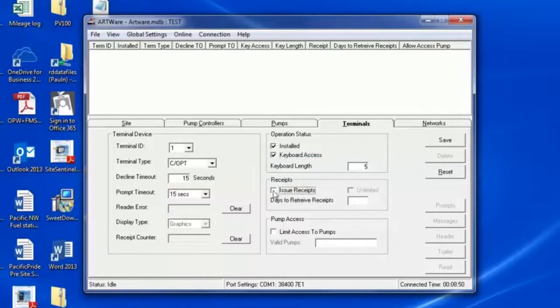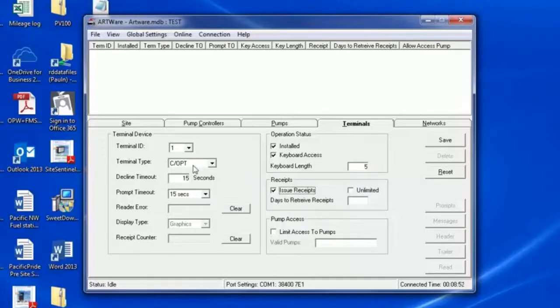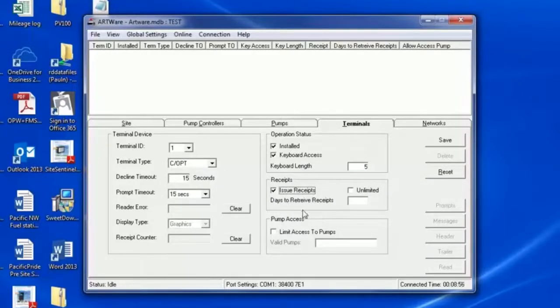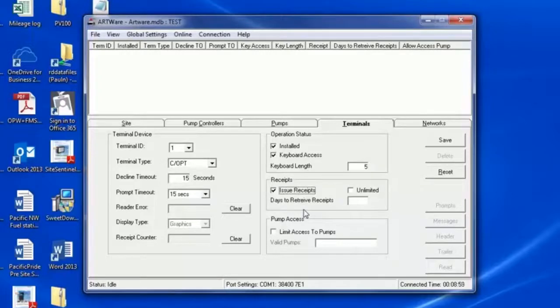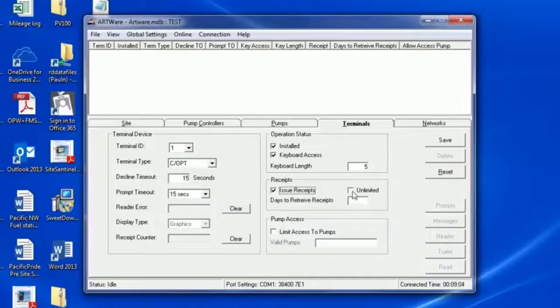Issue Receipts must be selected to print receipts. If you select Unlimited, any time a user wants to get a receipt for their last transaction, they can do that. If you select No and choose Days to Receive Receipts, it is limited by the number of days you enter here.